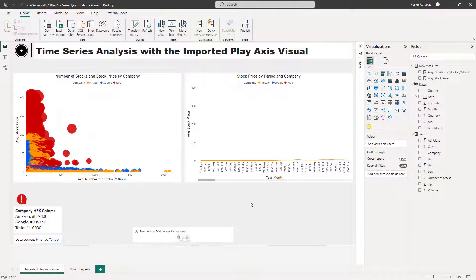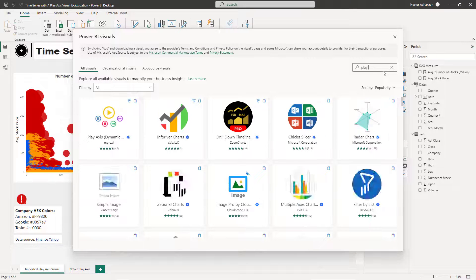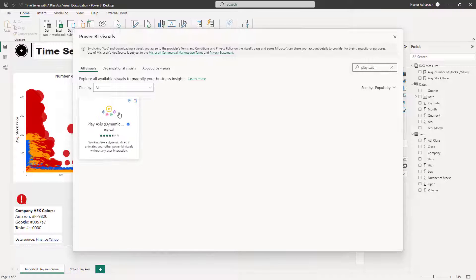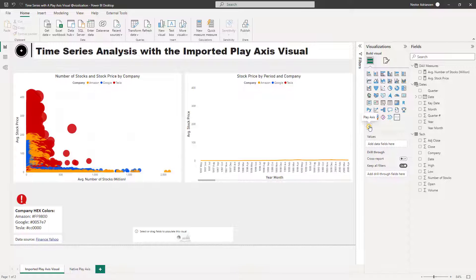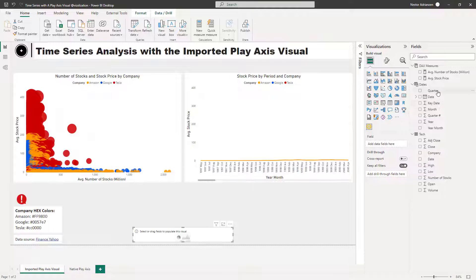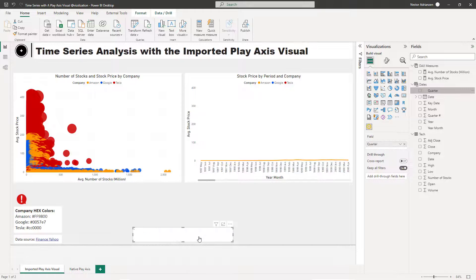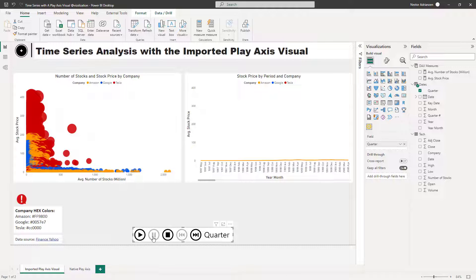Now let's import the Play Axis visual. For me it's already here. If you haven't done this, click 'Get More Visuals', type 'Play Axis', and it will appear. Click on it and it will be populated in your visuals pane. The next step is to insert this visual, then drag Quarter from the calendar table into it.